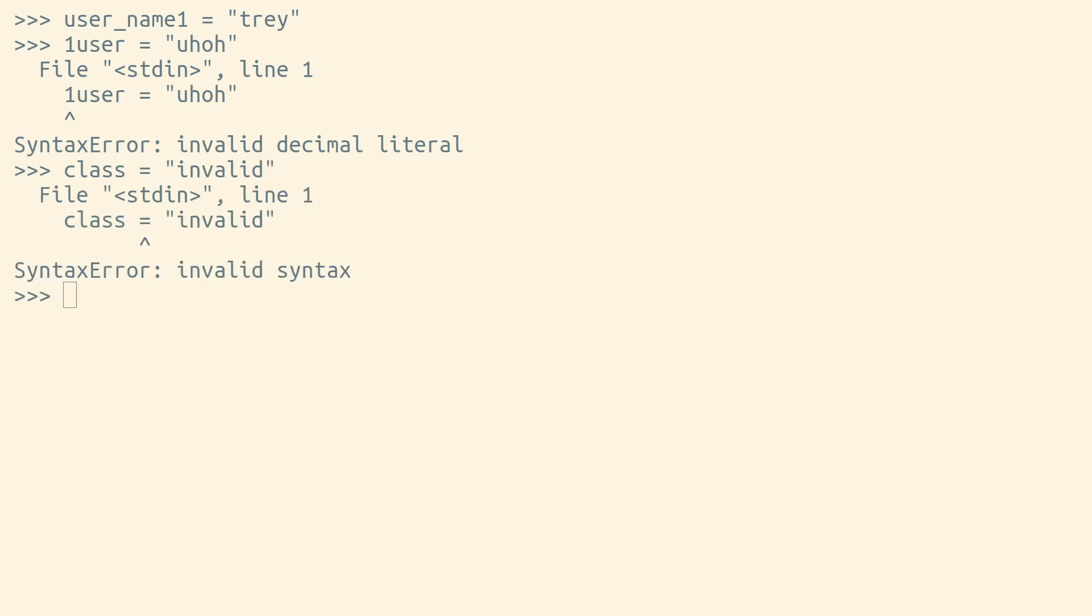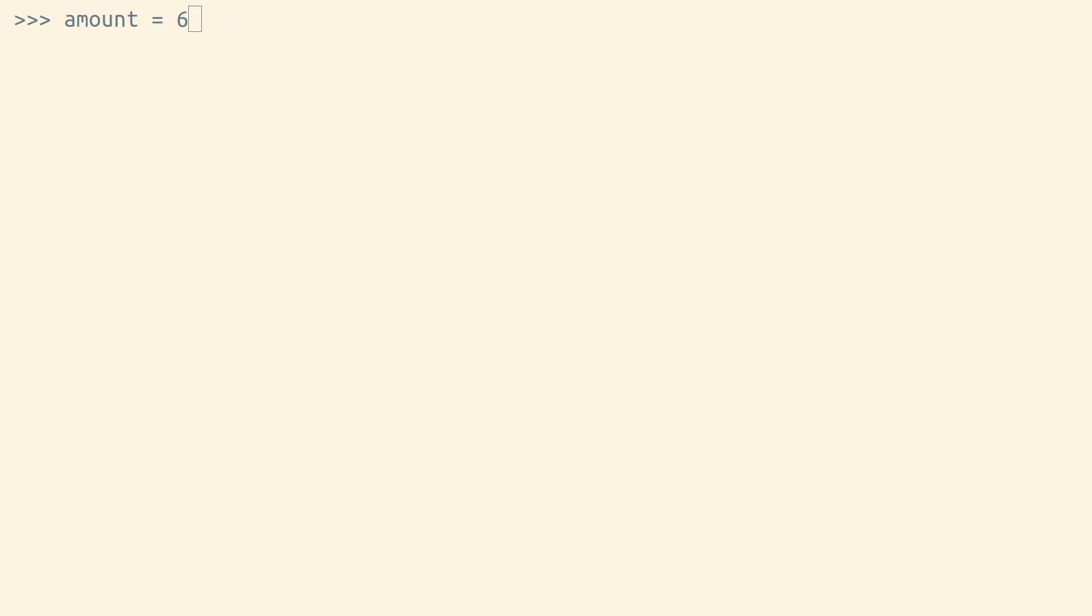What if you want to change the value of a variable? Well, the equal sign is used to assign a variable to a value, but it's also used to reassign a variable.